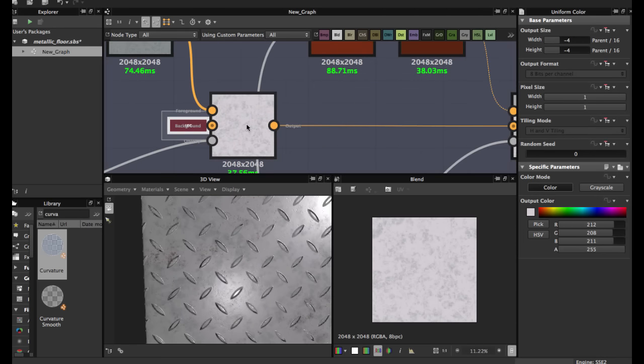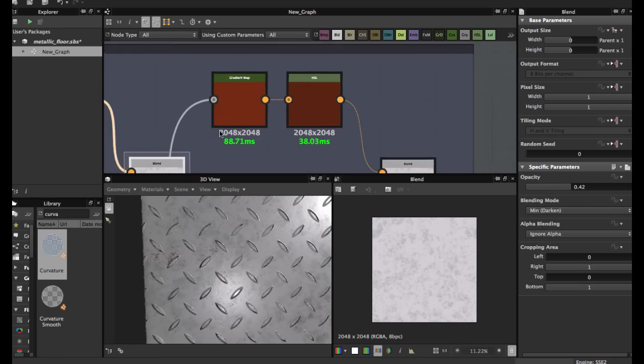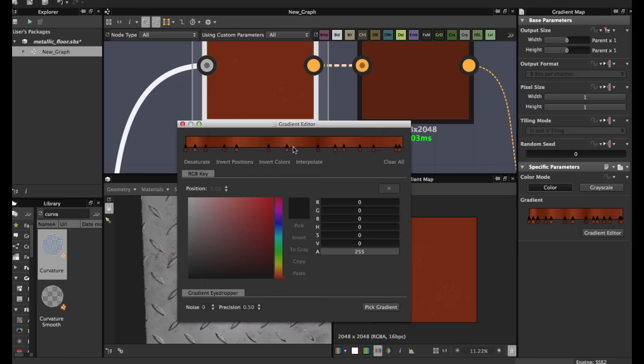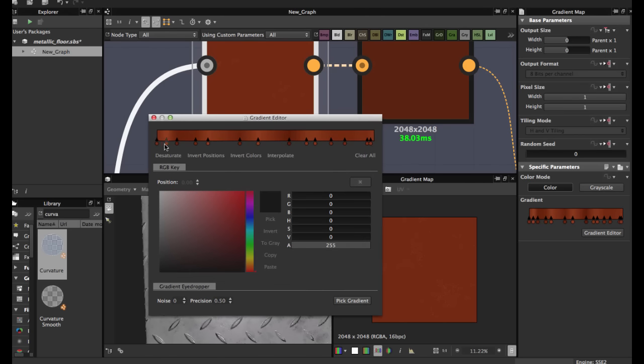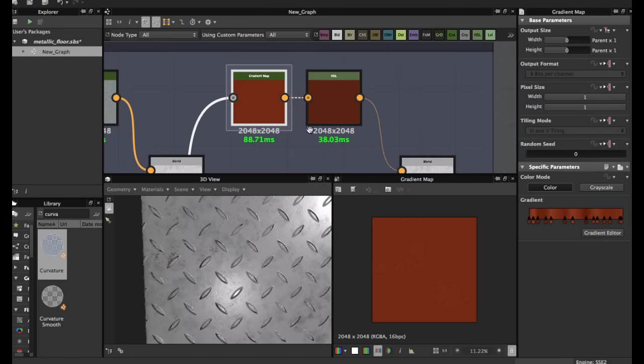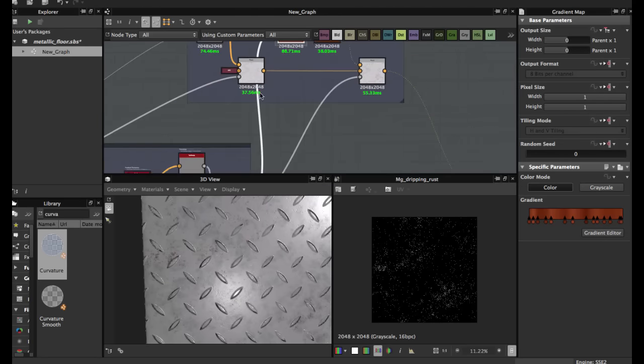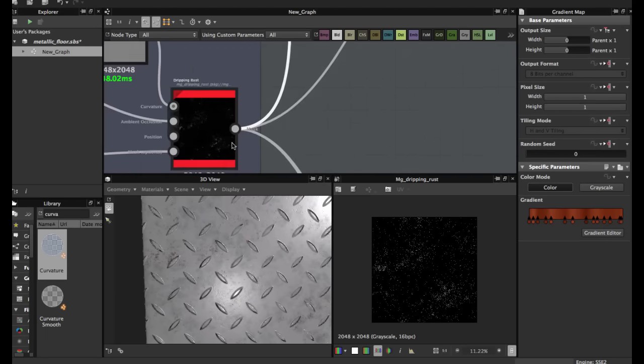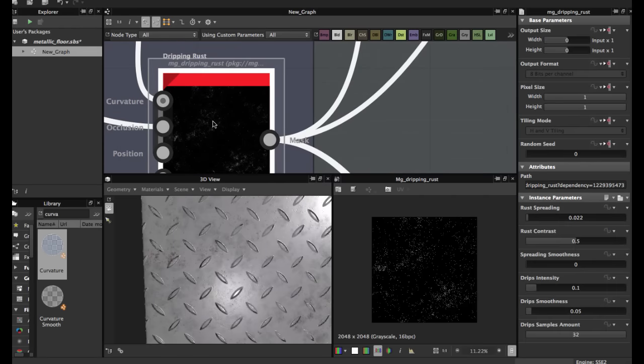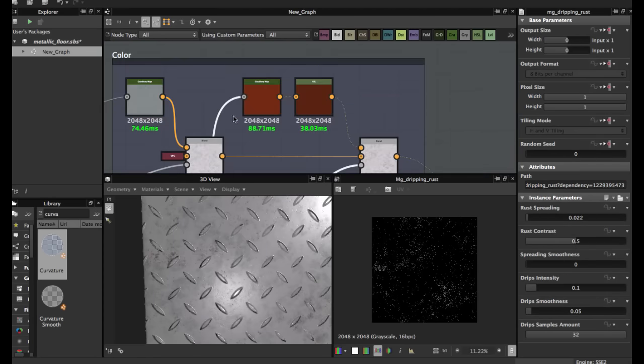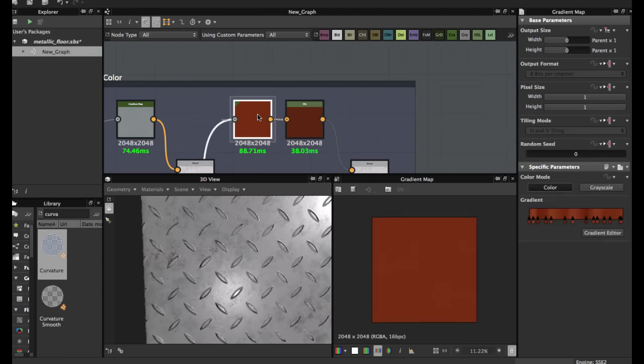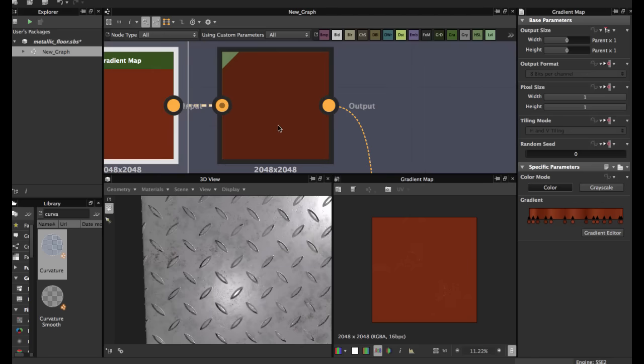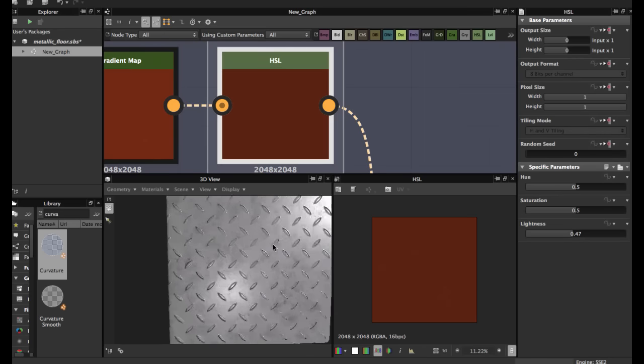Then we're going to apply this gradient map for the rust. You can grab an image from rust and grab these colors, this gradient. Connect the dripping rust mask here, the output connect here. Then the edges are yellow for more darkening color.